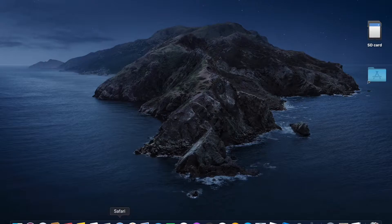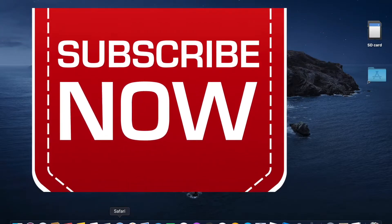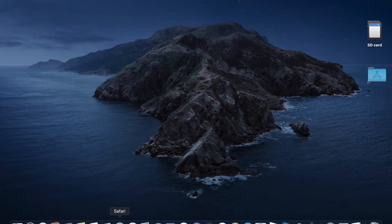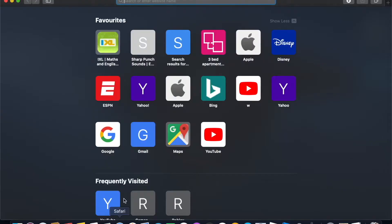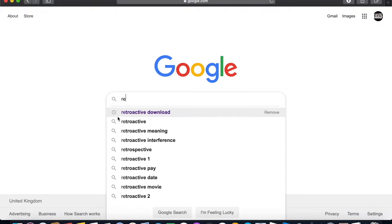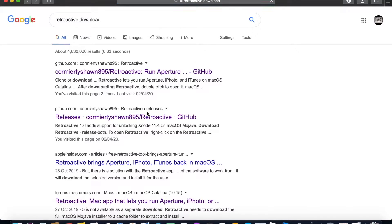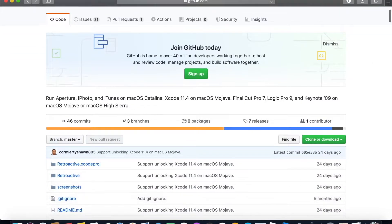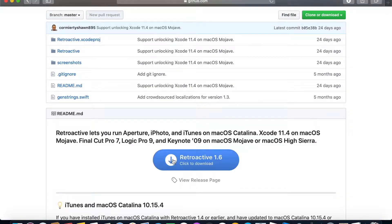Before I go to Google, please subscribe to my channel and hit the like button if you like this video. Let's go to Safari and go to Google. We need to install a software called Retroactive. You just type it in the search bar along with 'download', click on it, scroll down, and click Download.